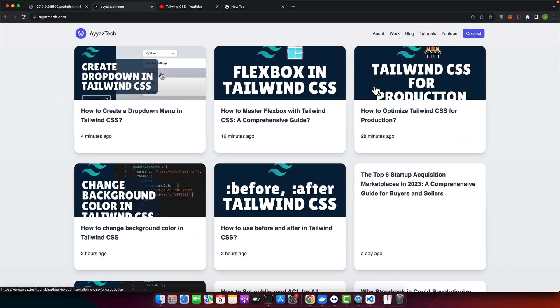Hello and welcome to iaztech channel. In today's tutorial we are diving into the world of web design by creating a responsive accordion using Tailwind CSS. Now you might be wondering what's an accordion. It's a collapsible list of items that can be expanded or hidden.